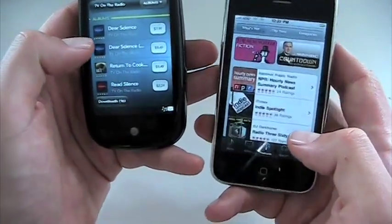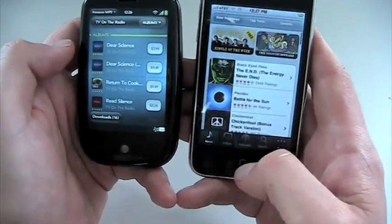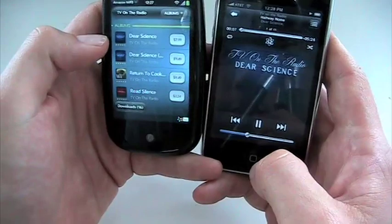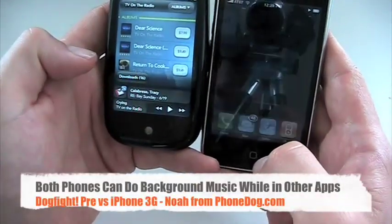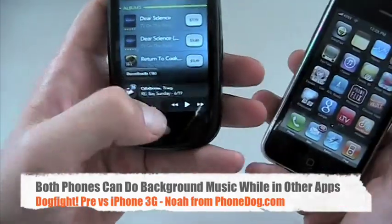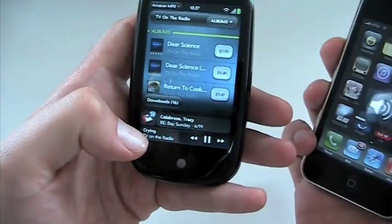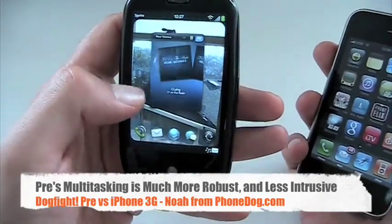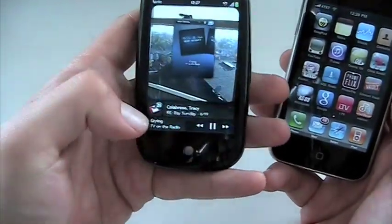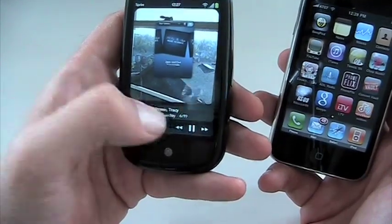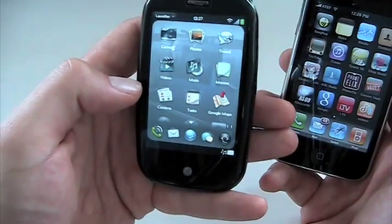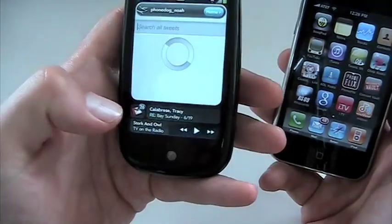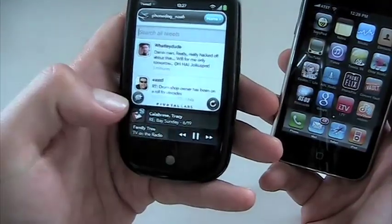In terms of multitasking — listening to music while doing other things on the device — they both do it. The Pre system is a little bit more sophisticated. From the notifications bar at the bottom, I can control playback and then swipe up to go back to the music app, so I can be doing something else entirely. I can be looking at my Twitter feed and still control my music right from down there.